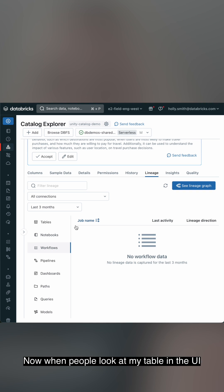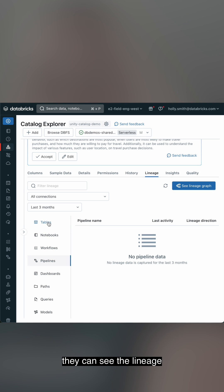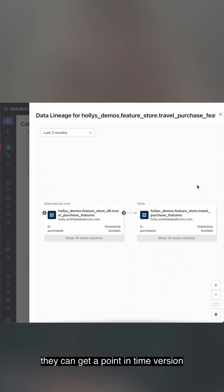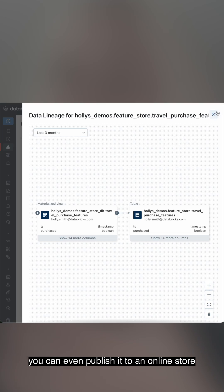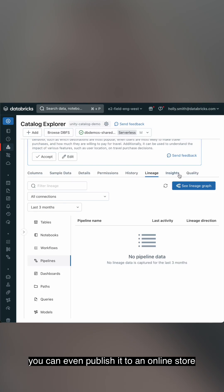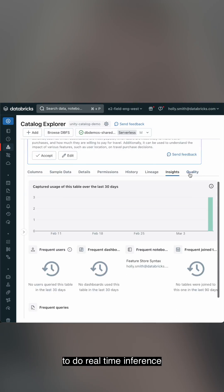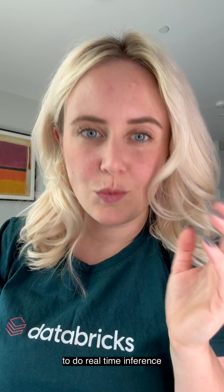Now, when people look at my table in the UI, they can see the lineage, they can get a point-in-time version. You can even publish it to an online store to do real-time inference.